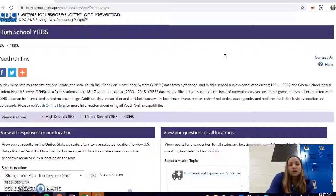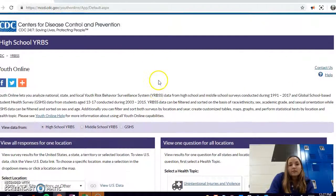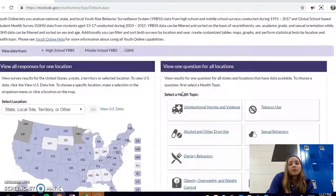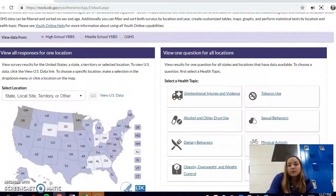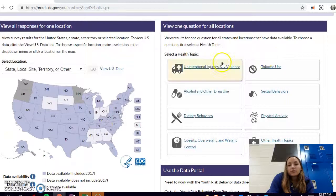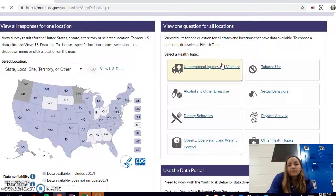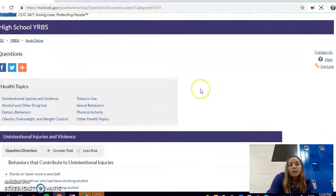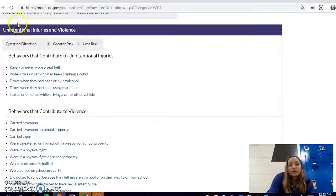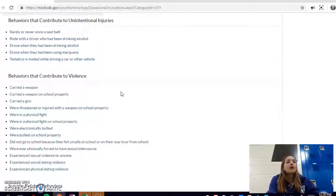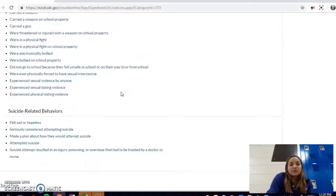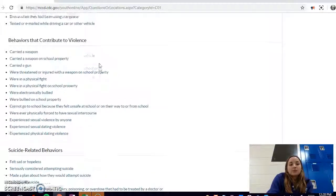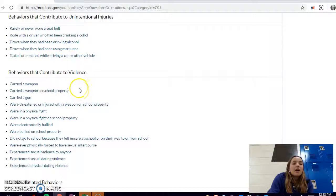You start out here with the Youth Risk Behavior Surveillance System from the Center for Disease Control, and you can go and look at all of your different health topics because they're all based on student health. I'll show you Unintentional Injuries and Violence. If you go here and press on your health topic, then it gives you all of the different attributes of that health topic that you can study. There's a lot of them for every health topic, and you can choose whichever one you're interested in.